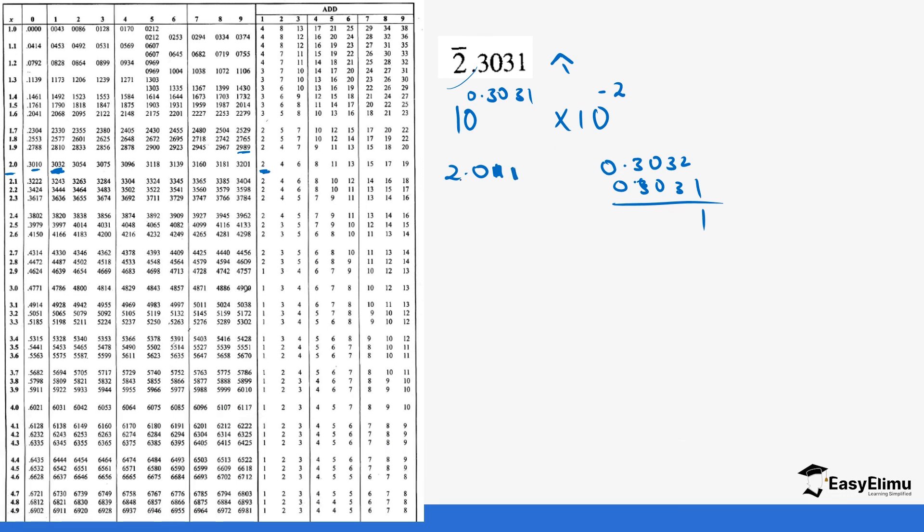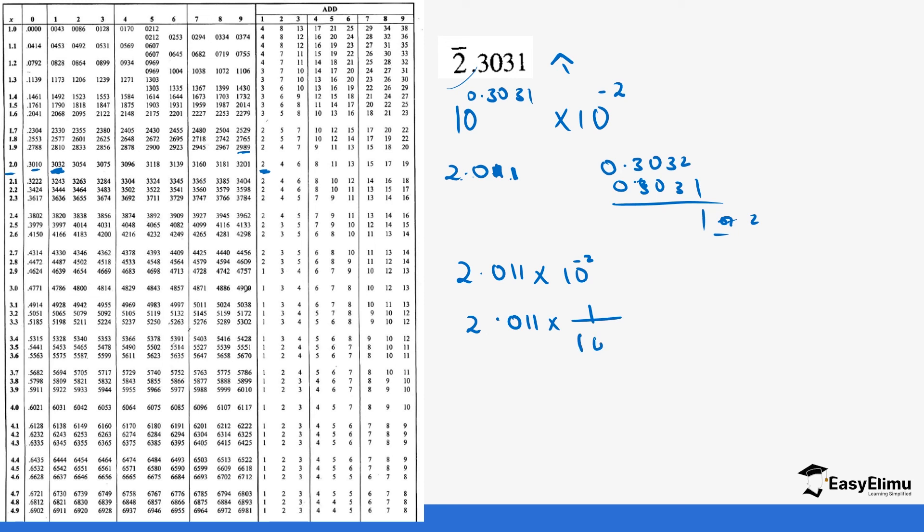It's going to be 2.011 because 1 has a difference of 2, not 1. We said you pick the one that is close. So it's going to be 2.011 times 10 power negative 2, which is the same as 2.011 times 1 over 100, which is the same as 2.011 divided by 100. If you move this decimal again, you get 0.02011.